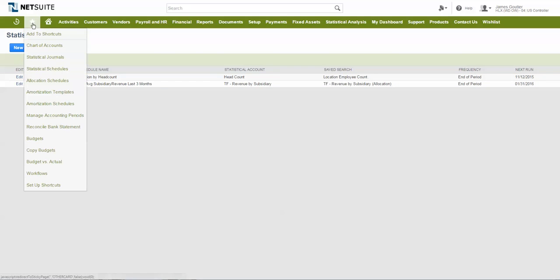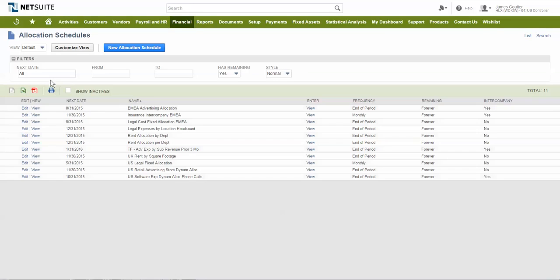Then allocation schedules can be used to automate the creation of expense allocation journal entries at the end of each period.